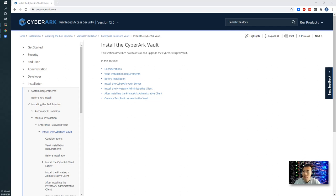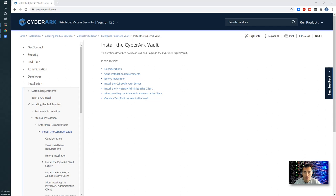I'm going to start to install CyberArk 12.0 PAS privileged access security solution including vault, including CPM, PVWA, PSM and maybe disaster recovery. Let's start it with CyberArk vault installation.